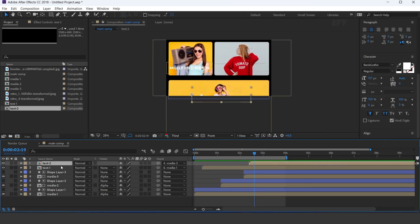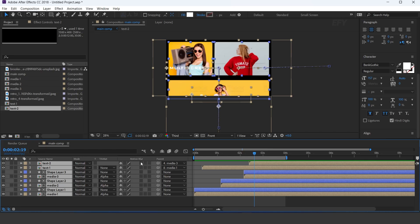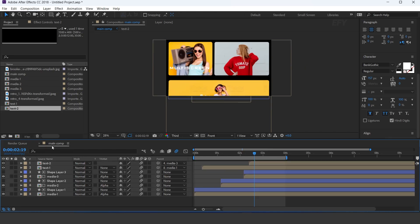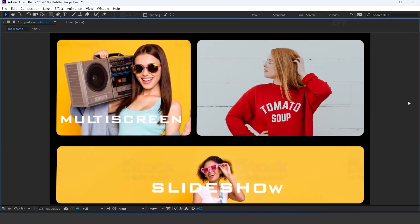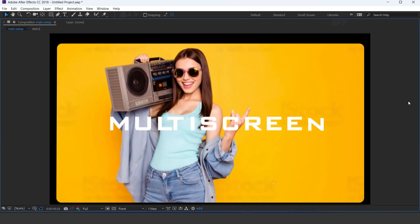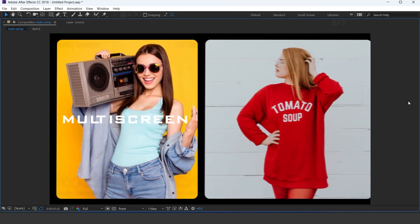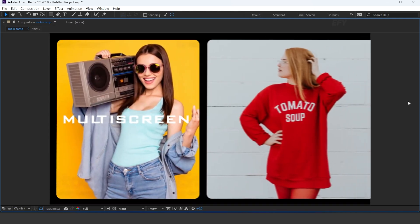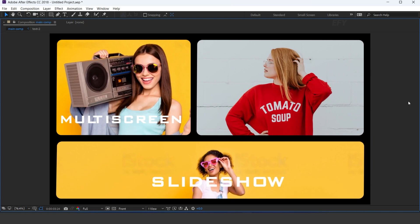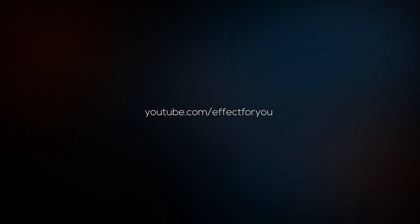Perfect. Select all layers and turn on motion blur. Our animation is done. Hit 0 to render. Subscribe to the channel for more tutorials — I'll see you in the next video.